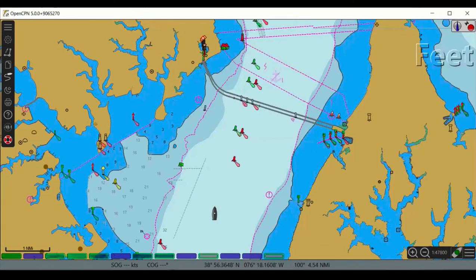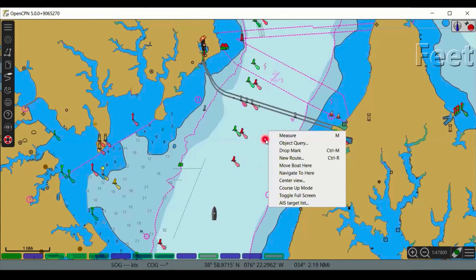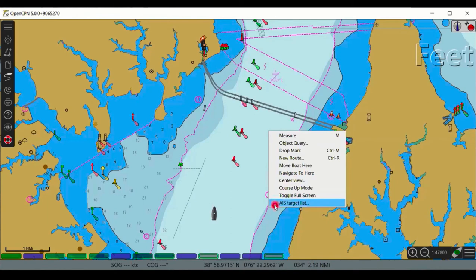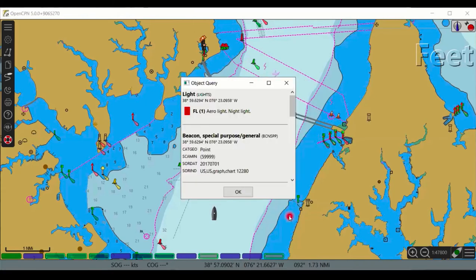Across the bottom of the screen you'll see speed over ground, course over ground, latitude, current course heading, and distance from cursor to your boat. Right-clicking the mouse brings up an alternate menu with options: Measure, Object Query, Drop a Mark, New Mark, Move Boat Here, Navigate to Here, Center to View, Course Up Mode, Toggle Full Screen Mode, and AIS Target List. For example, Object Query right-clicked on a chart object brings up detailed information about that particular chart feature.